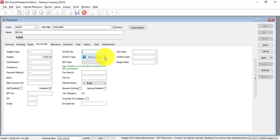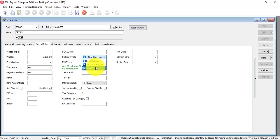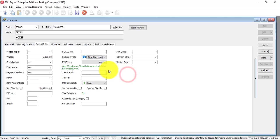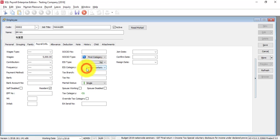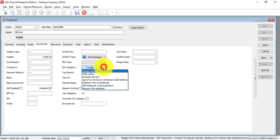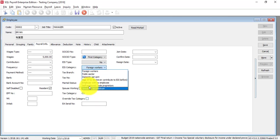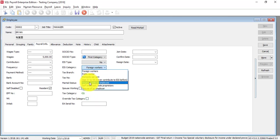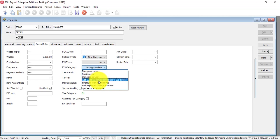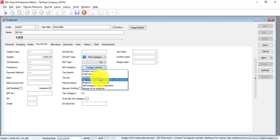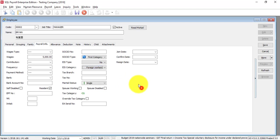That's why I say IC number is very important. SOCSO type - normally everyone is under first category. If this person has no SOCSO, you can select no SOCSO. Does he need to contribute to EIS? If yes, then yes. If no, you need to select why.